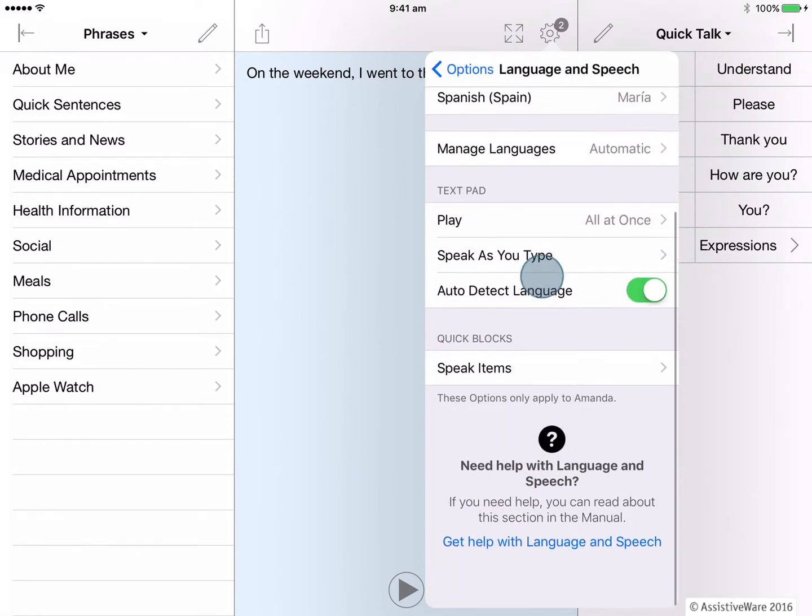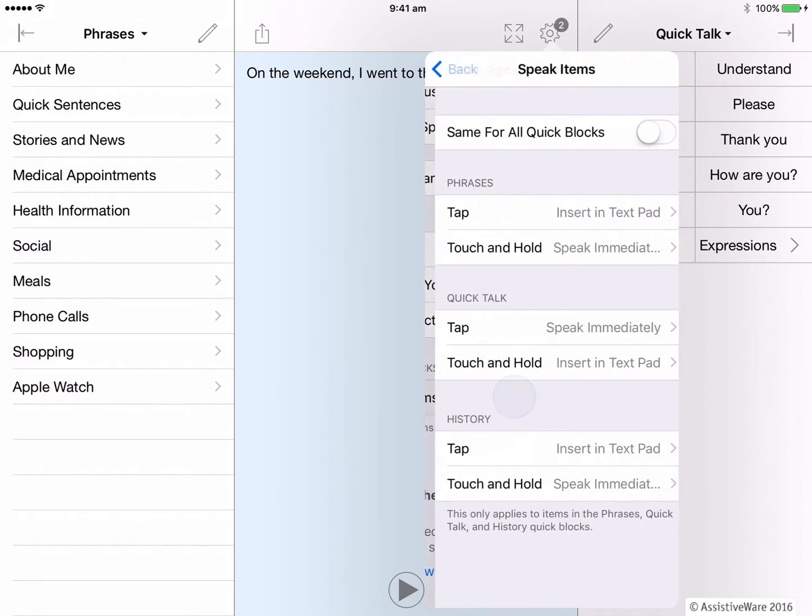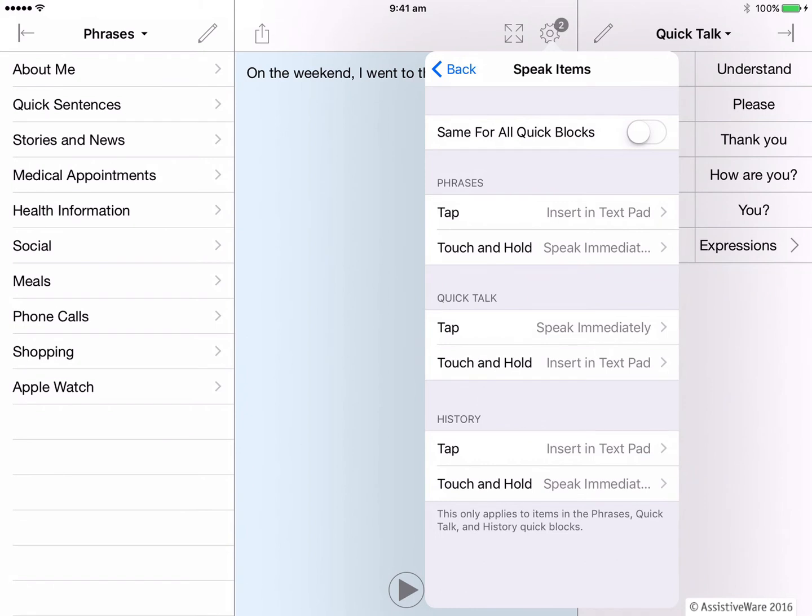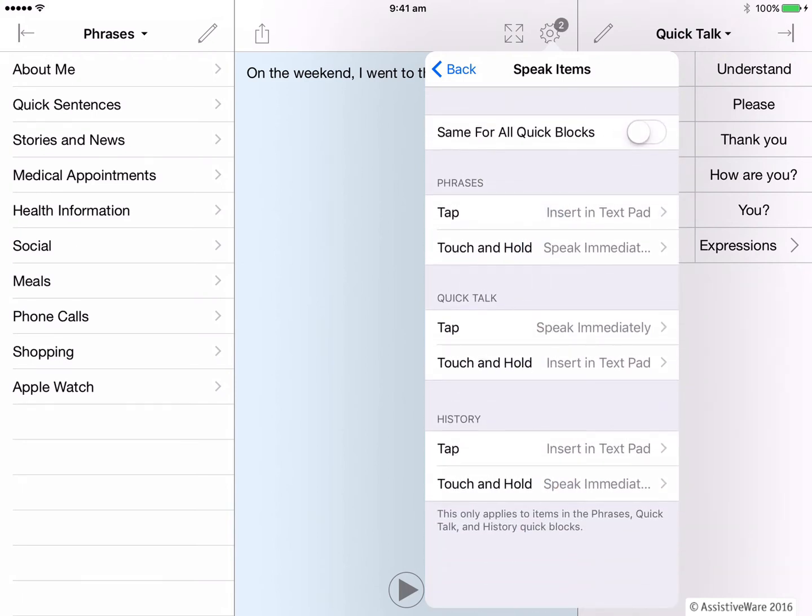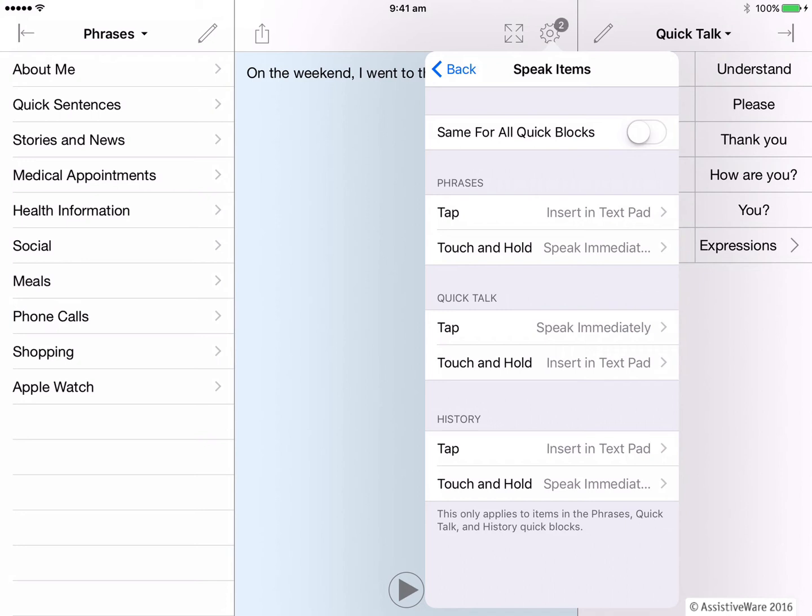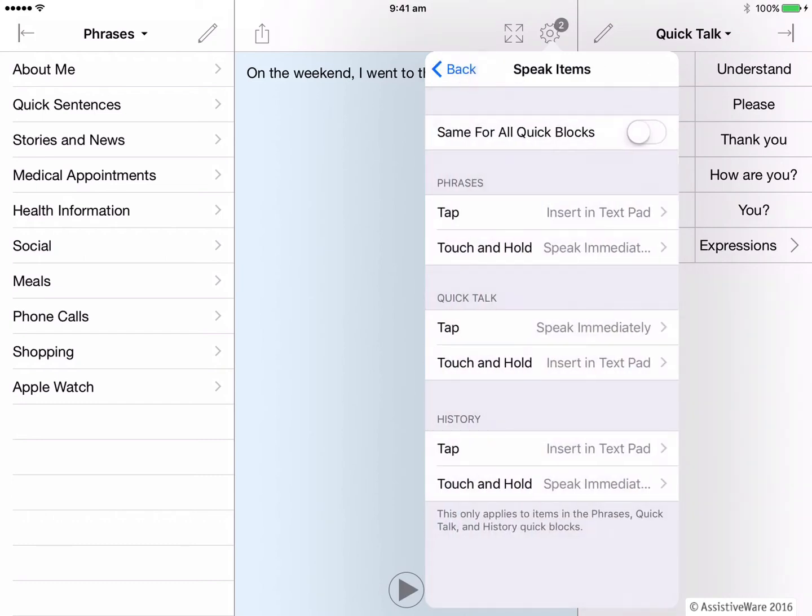And we're going to go down and have a look at how you can set up the quick blocks to be spoken. There are two choices here and they are for the text to be spoken immediately or for it to be inserted into the text pad. And these two actions are achieved by either just a tap or by being touched and held down. So what you can see in here are what the default settings are for phrases, quick talk and history. The default for phrases and history is for the message to be inserted into the text pad when tapped and then spoken immediately if it's being touched and held down. And this is the opposite is true for quick talk. So think about your user and how they would like their messages in the quick blocks to be spoken for them. What do they want to say immediately? What do they want to go to the text pad? Because you can tap on these sections to make those changes.